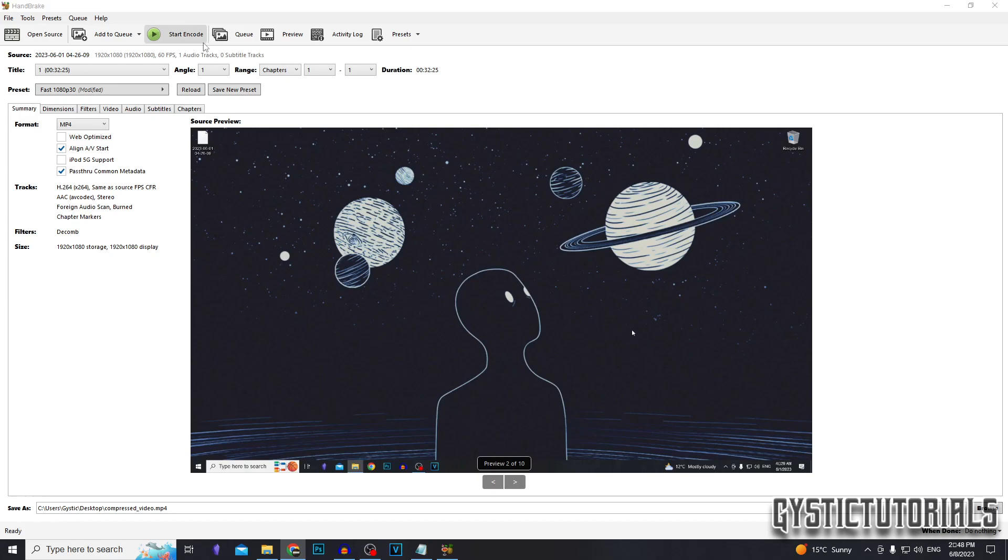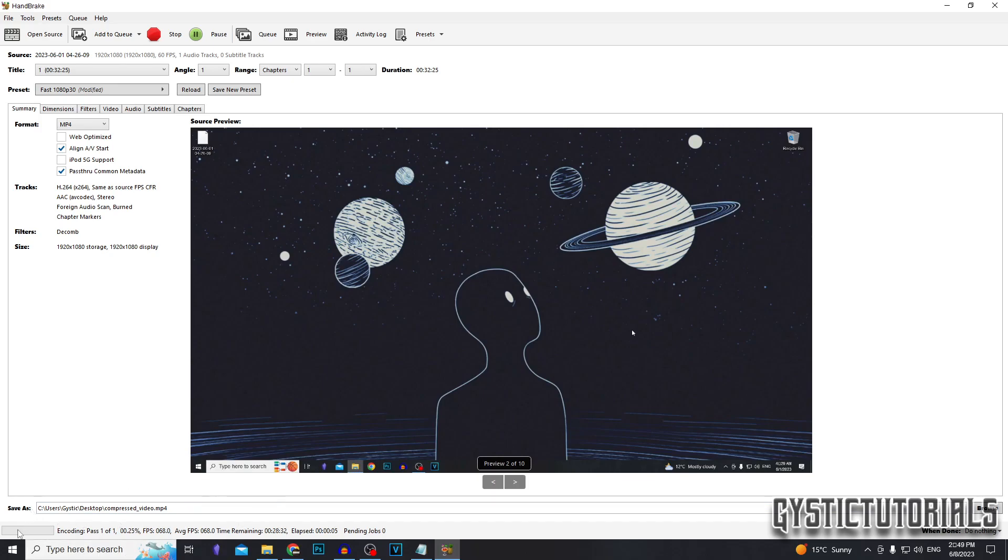We can go ahead and click the start encode button. Down here, it will tell us how long we got, and it gives us a progress bar. It will also tell us the time remaining and the time elapsed.